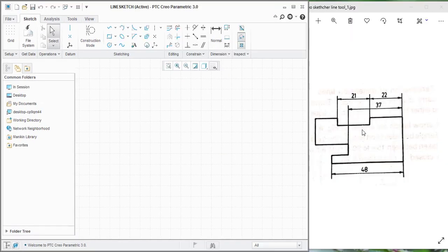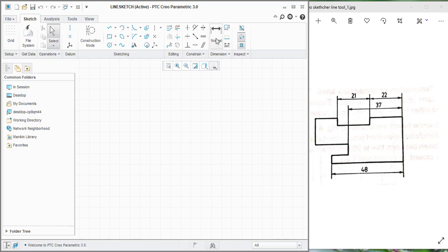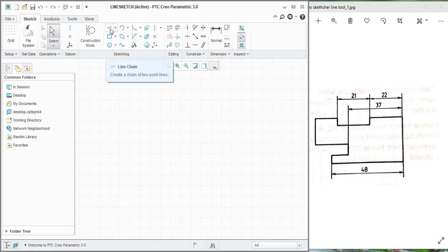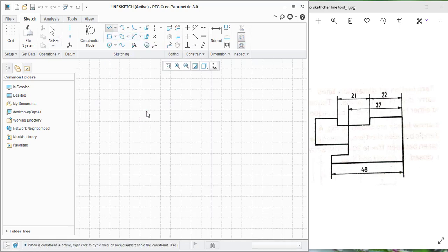I am going to create this sketch on the sketch interface using the line command and the normal dimension tool. For that, go to the ribbon area, the sketching area. This is the line command, the line chain command. Click on it. Select anywhere.